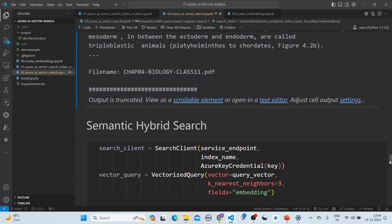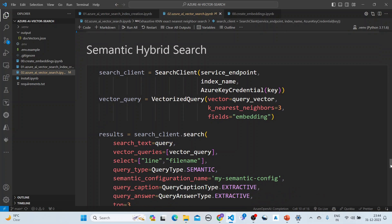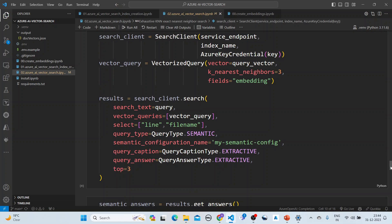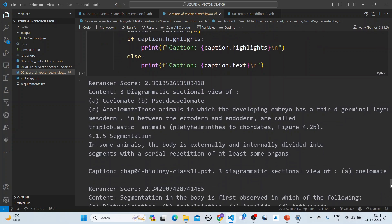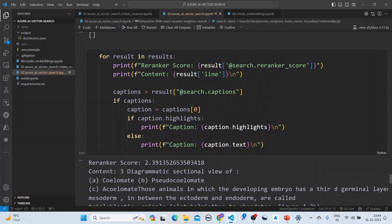Finally, the semantic hybrid search passes the query, the vector query, sets the query type to semantic, provides the semantic configuration name, and includes query captions and query answers. This invokes the semantic ranker on the results. This completes our lecture on Azure AI Search, covering vector search, exhaustive KNN search, hybrid search, and semantic hybrid search. Thank you.